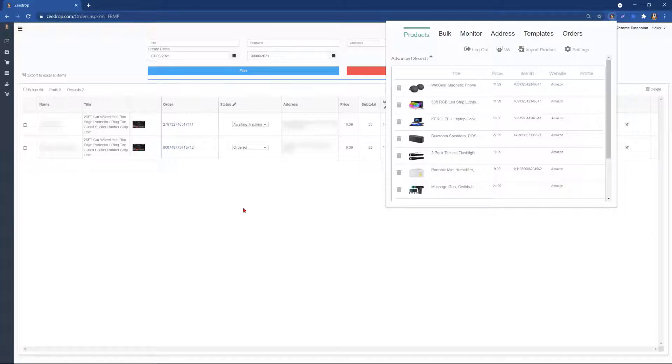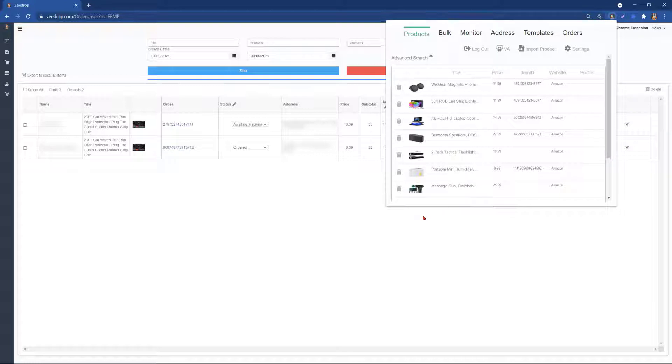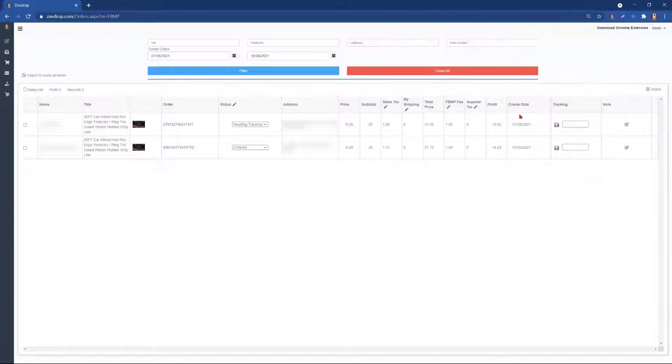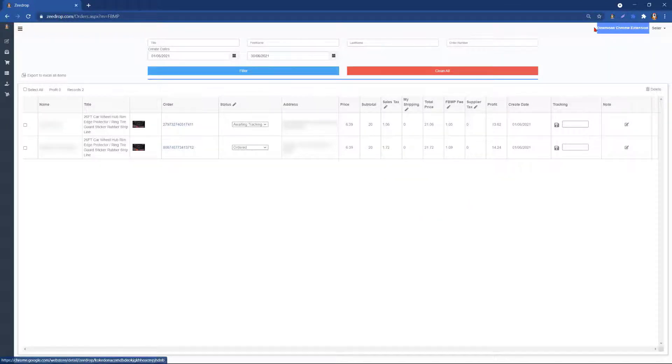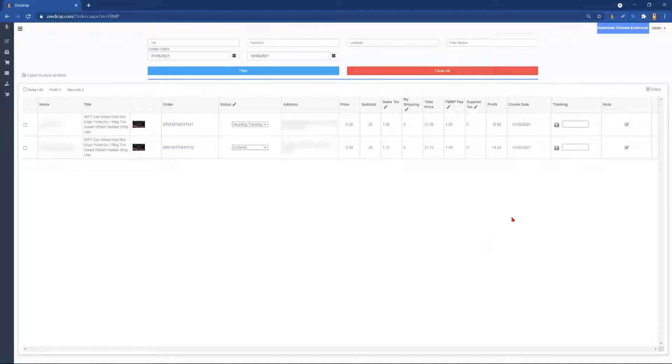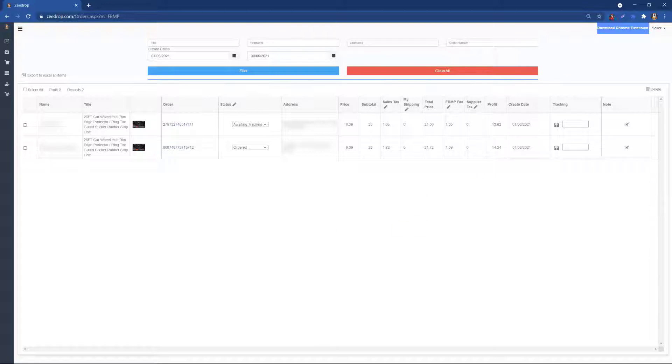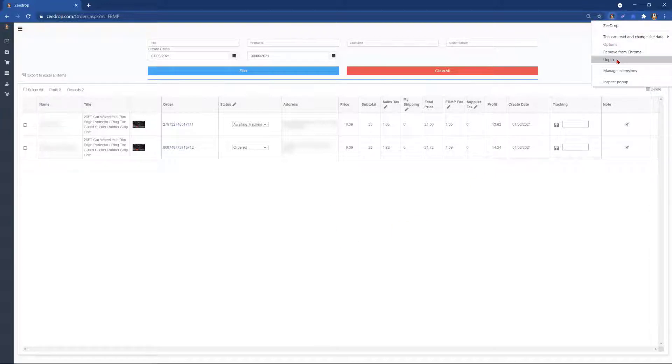We will start by heading over to our extension first, as we want to make sure that we have downloaded our Chrome extension, if we are new ZDrop users, and then next we want to make sure that we have signed up just to be able to find the extension for future use. It's good practice to go ahead and pin the extension on the top of our Chrome browser.